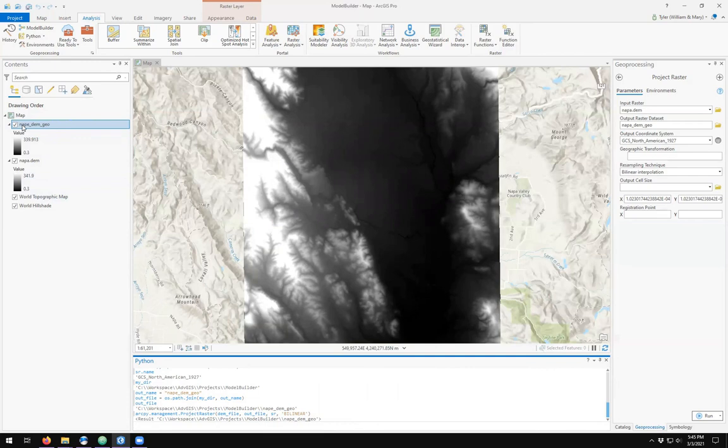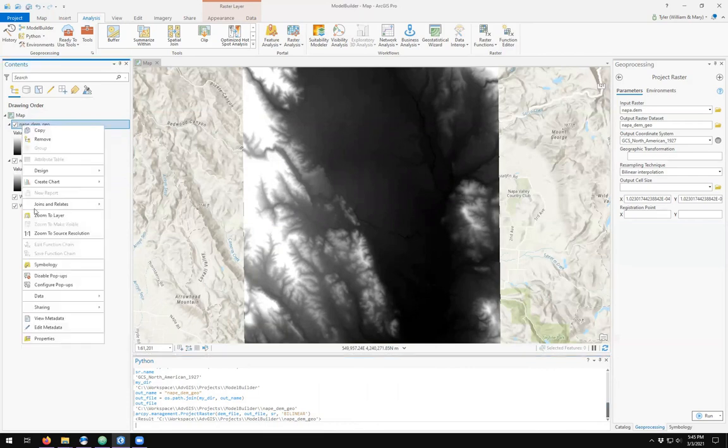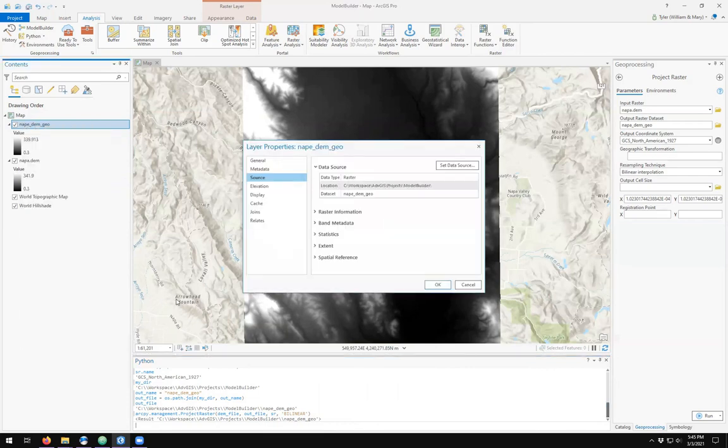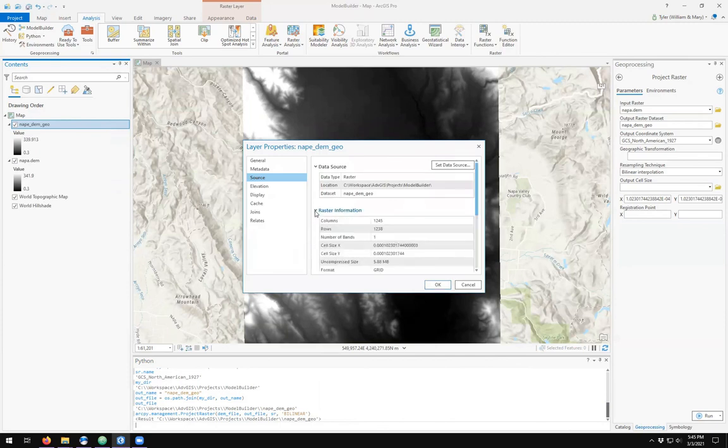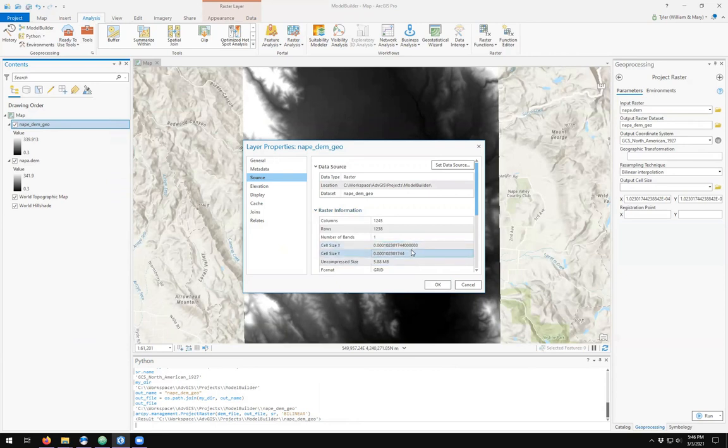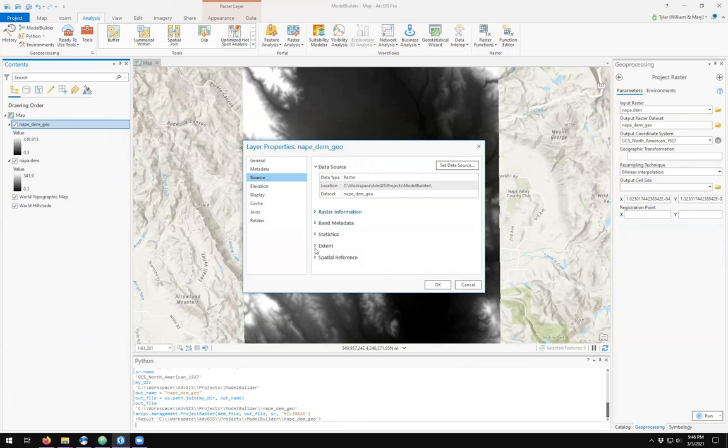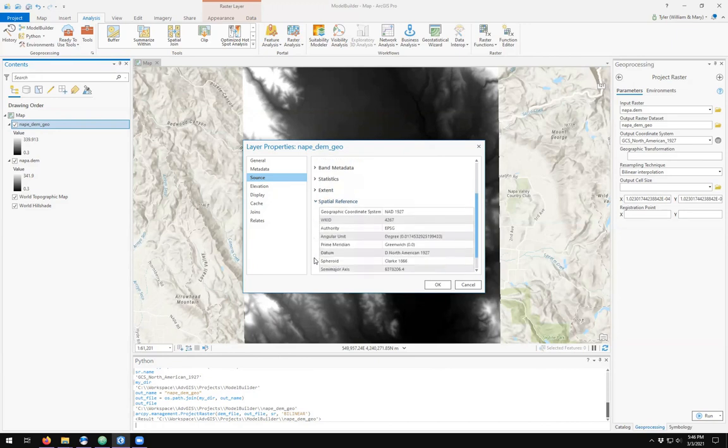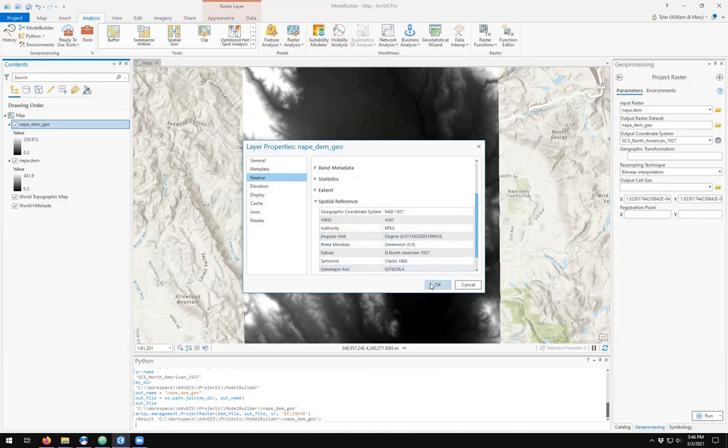Checking the output, raster information is about the same. We do see that the cell sizes have changed. This is because they're now in units of degrees. We see that we have an unprojected version of our raster dataset.